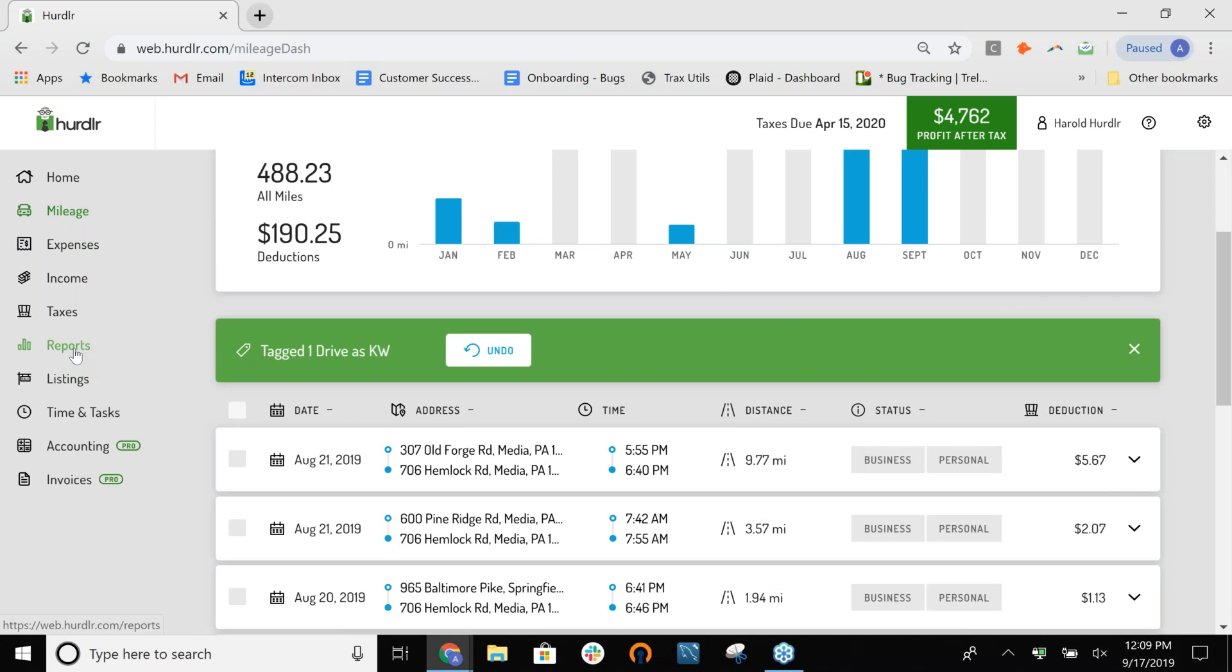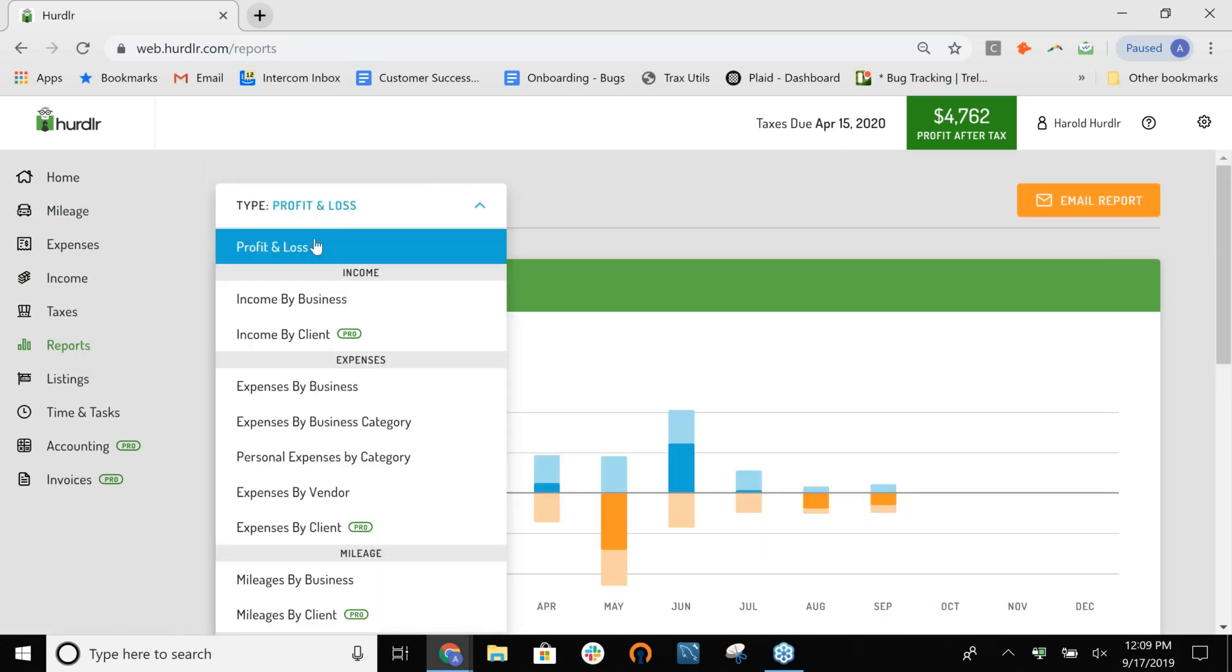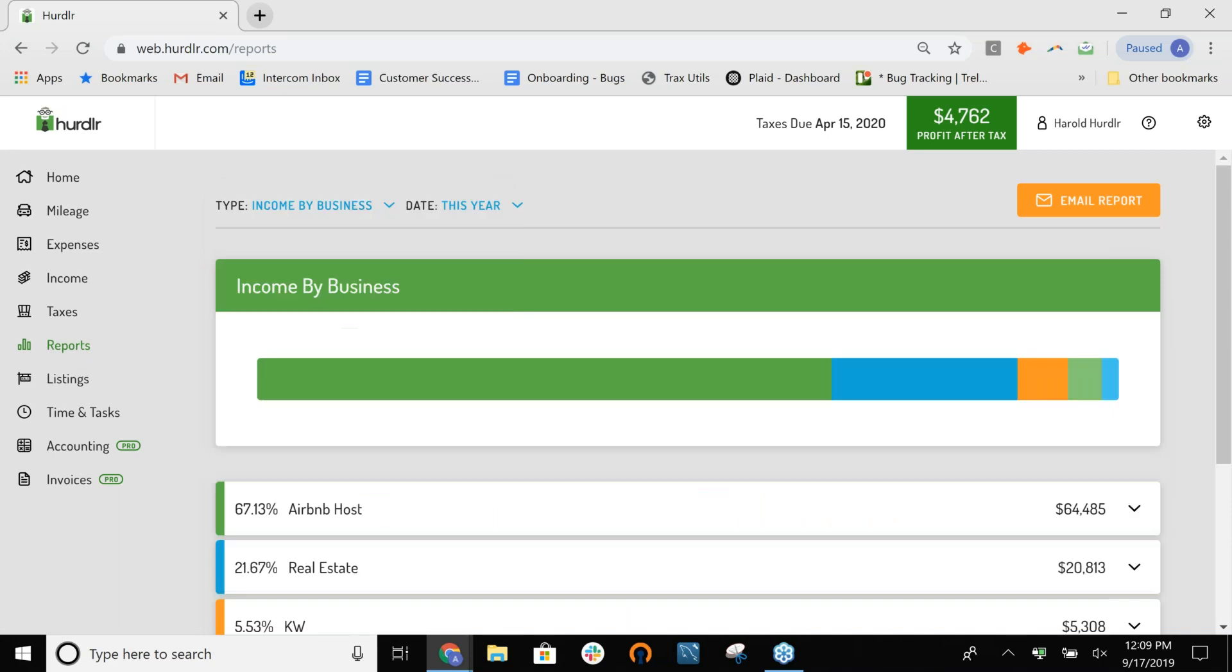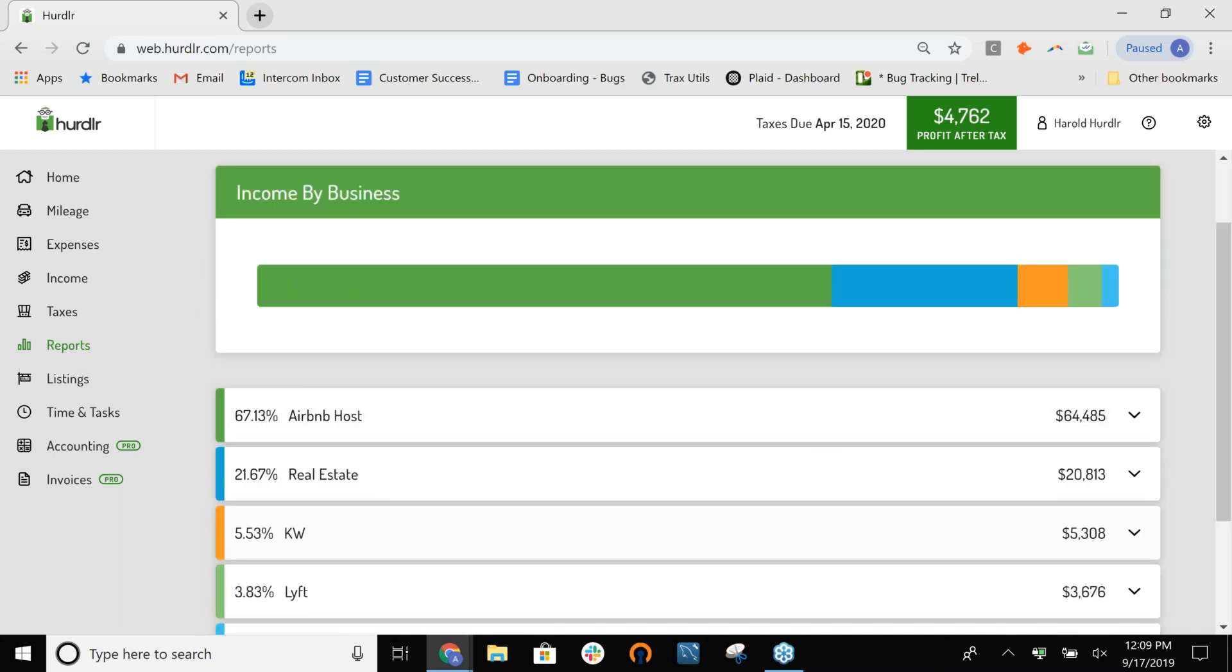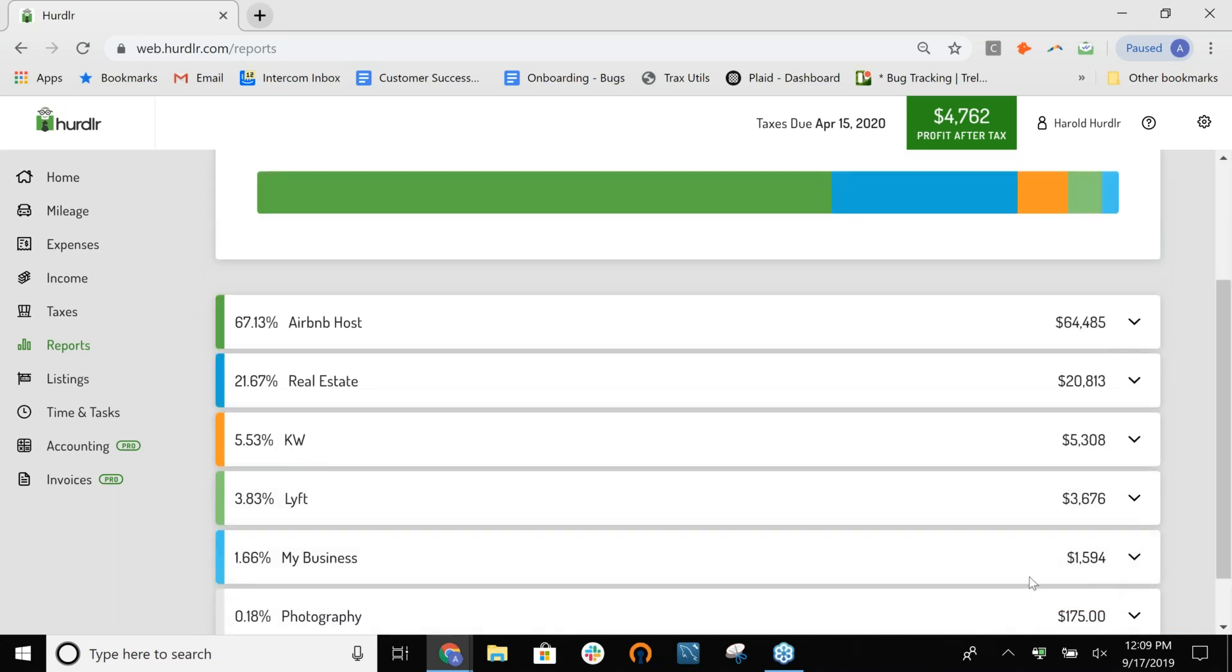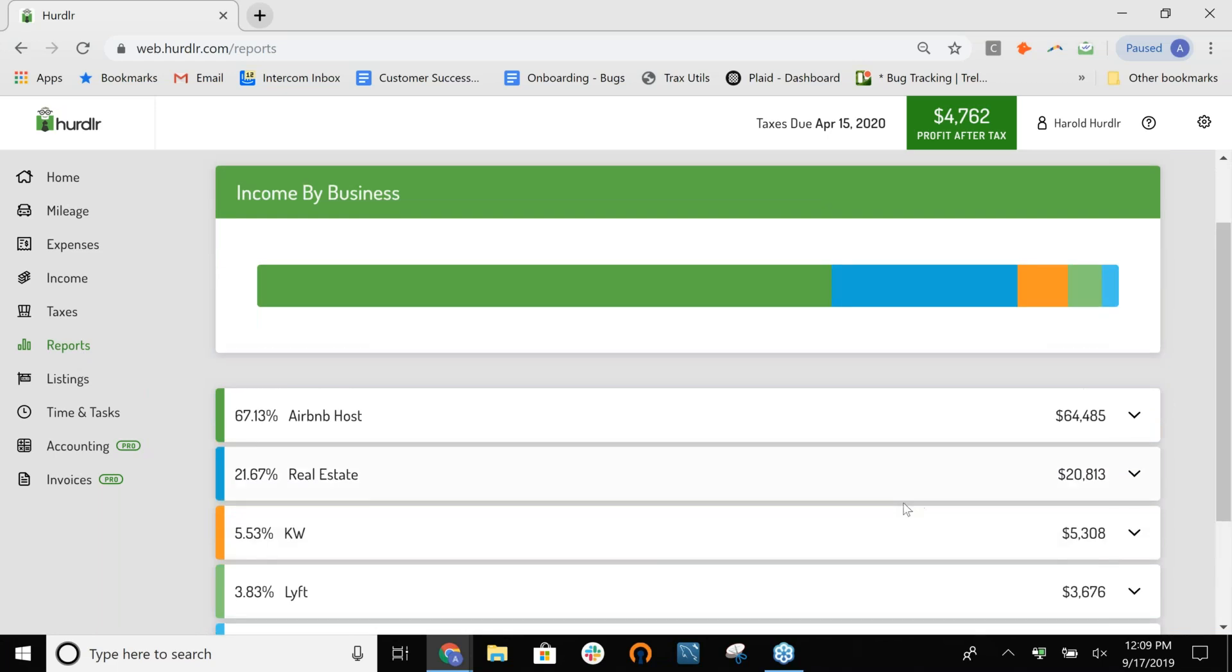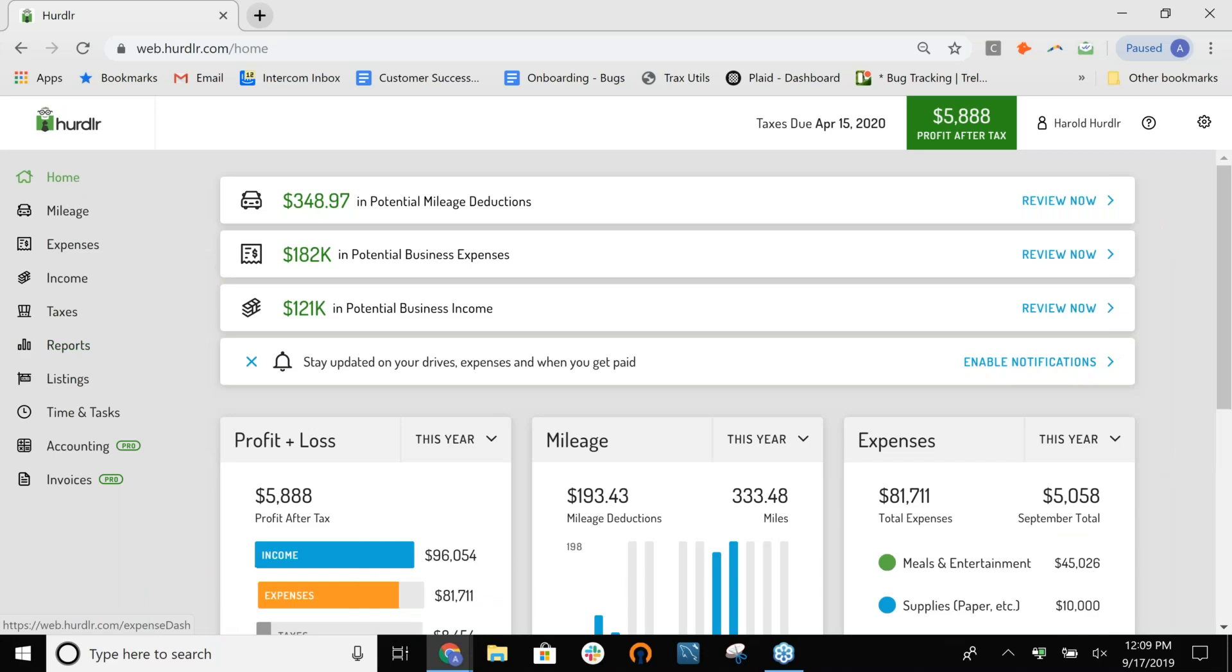As you can see here, I have some different things tagged in my different businesses, and it's the same way in your income as well. If I tag something as business for my income, it will ask me which one it's for, and I can select it, and the same way with mileage as well. When you actually go into your reports over here on the left-hand side of the screen, and I can select, for instance, my income by business, it will show my breakdown here of how much income I'm making for each of my businesses. Then if I do export a detailed report of it, I'll be able to see those breakdowns as well. That's how multiple businesses work, and you can add as many as you'd like in Hurdler.